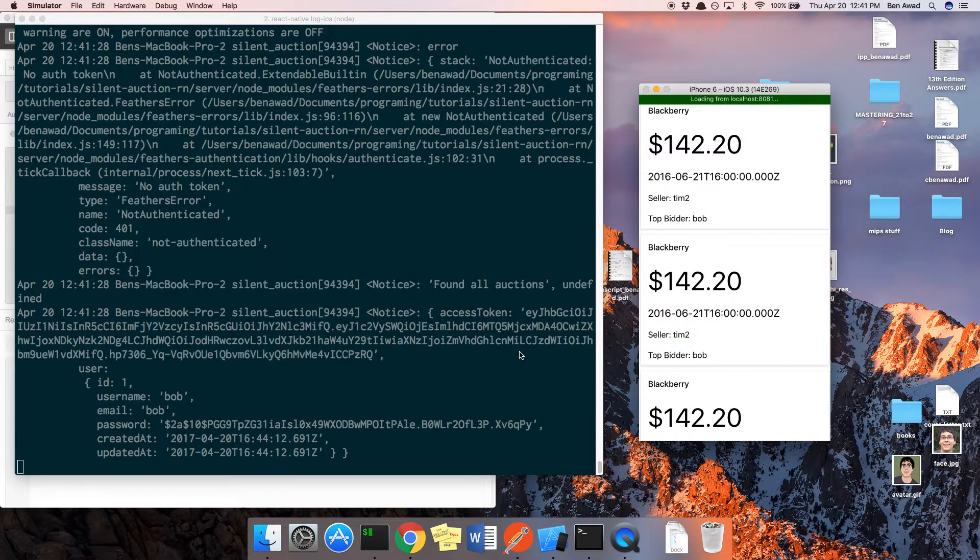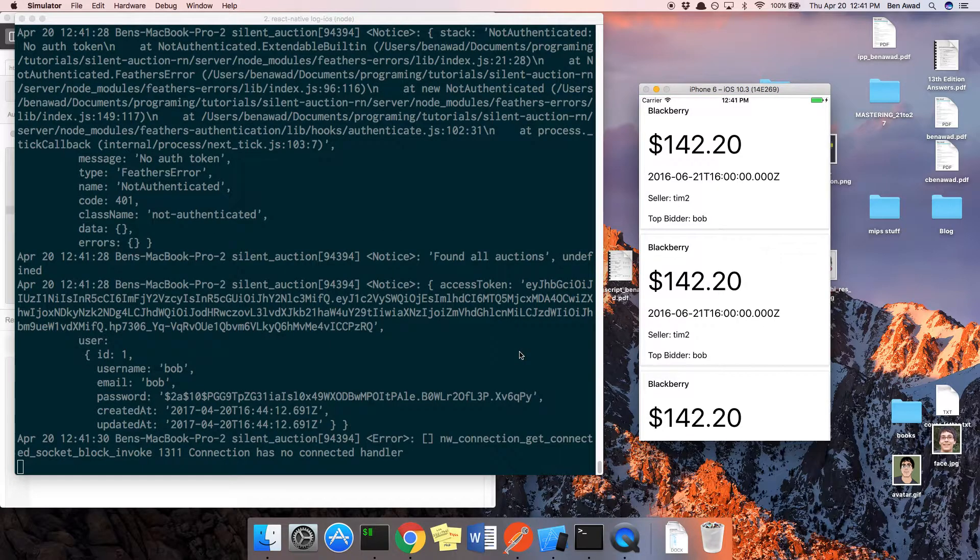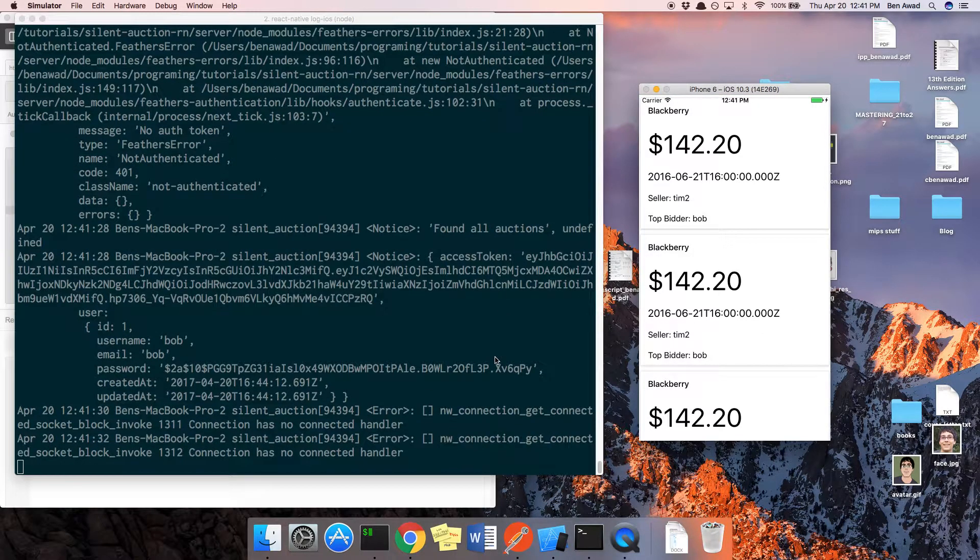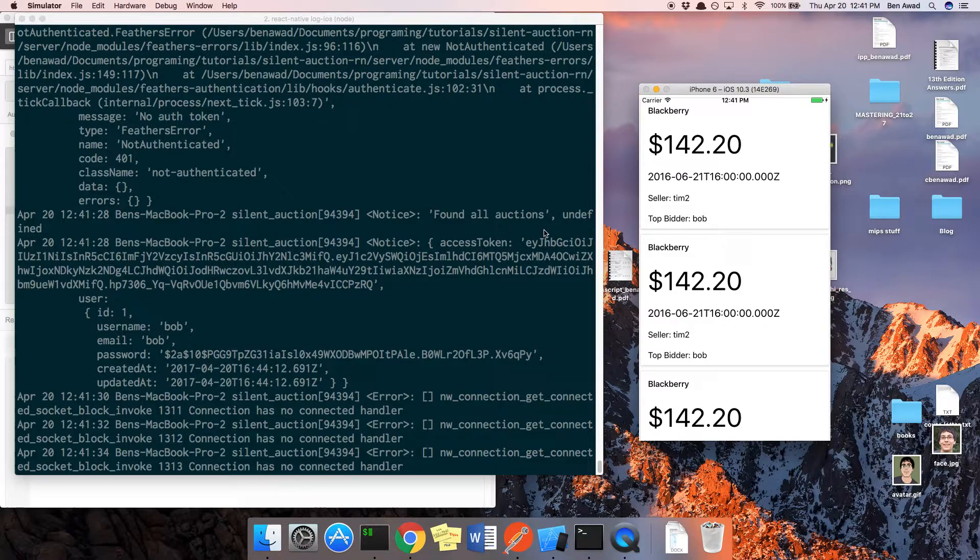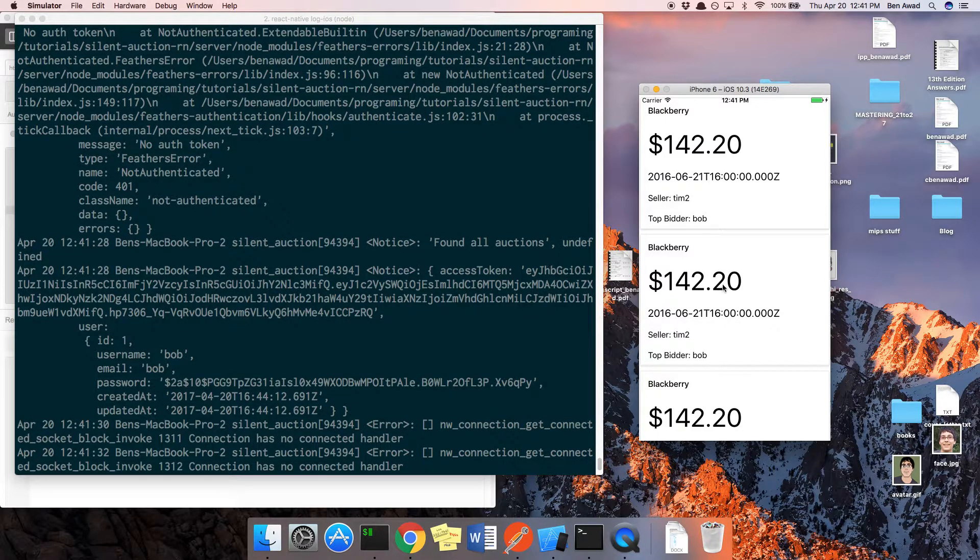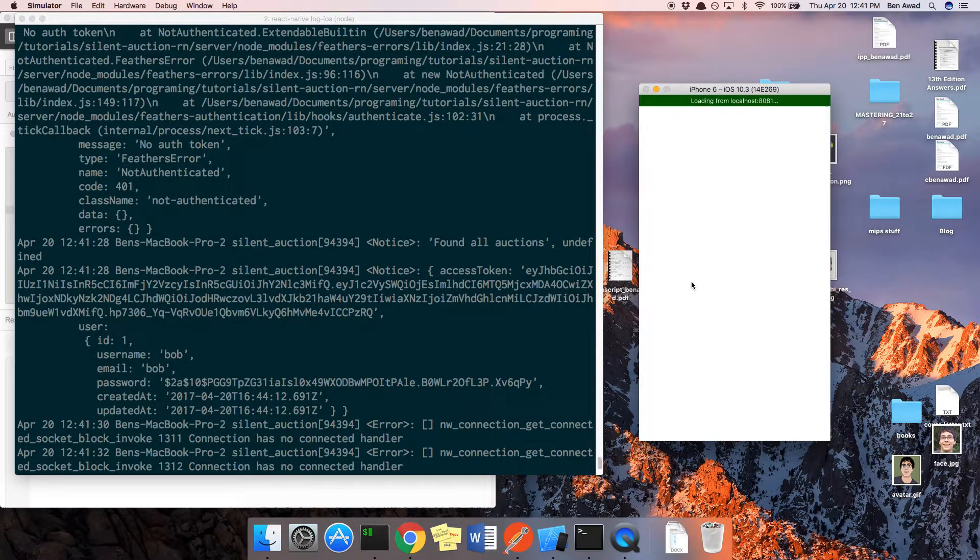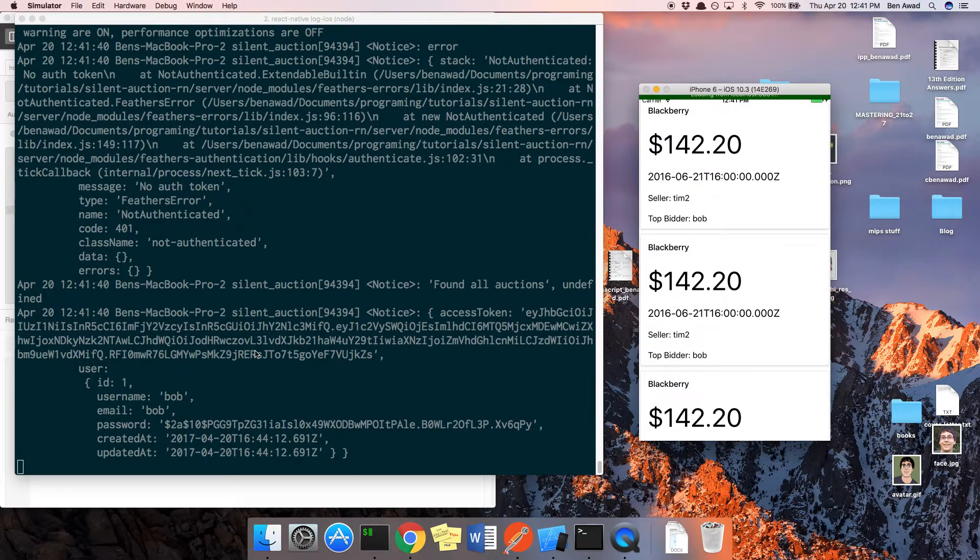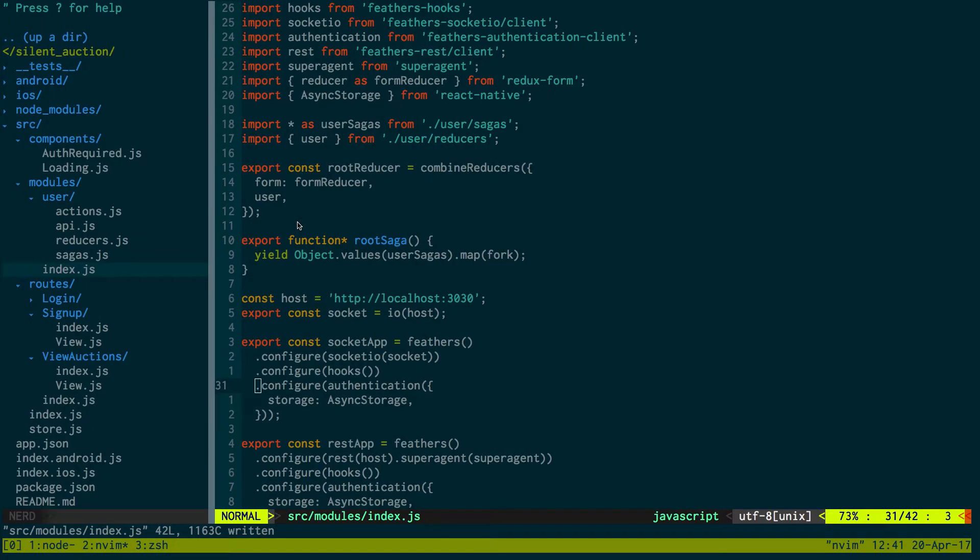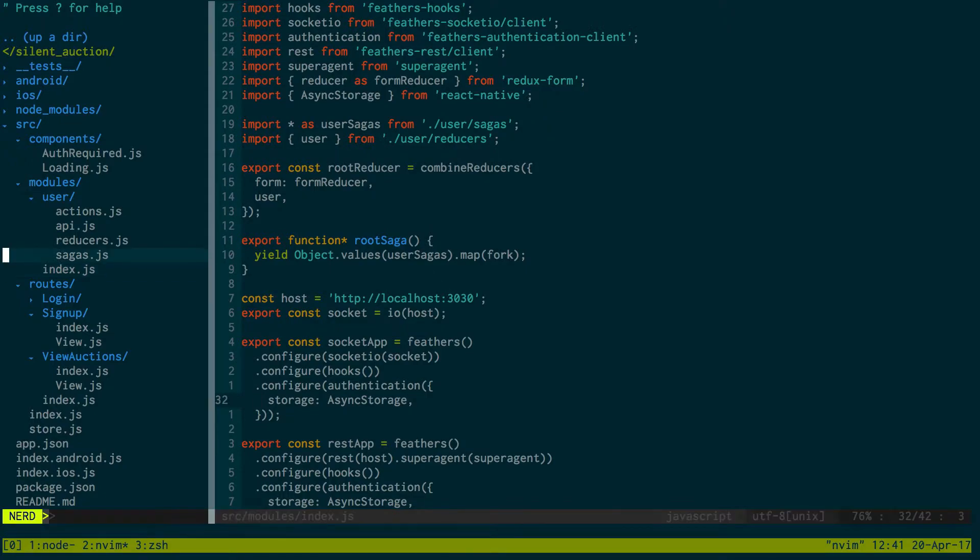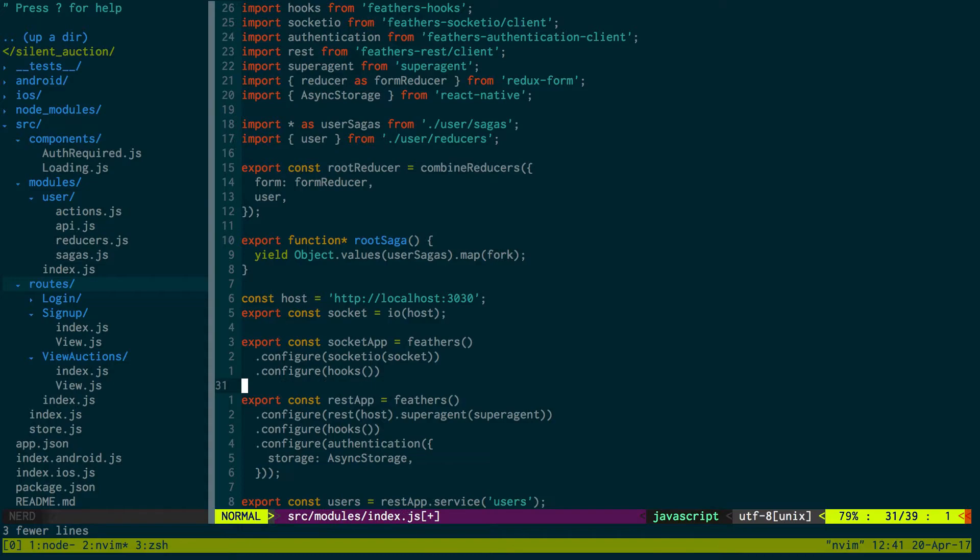Found all auctions undefined, feathers error not authenticated. Refresh again. Looks like we're going to have to pass in the authentication token ourselves. So we can get rid of that.